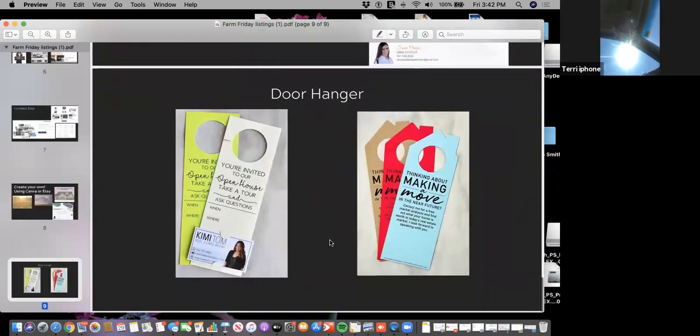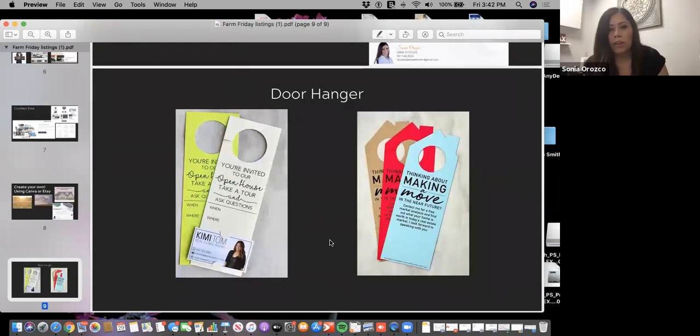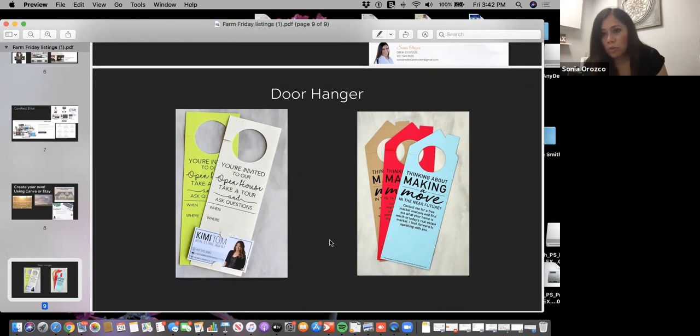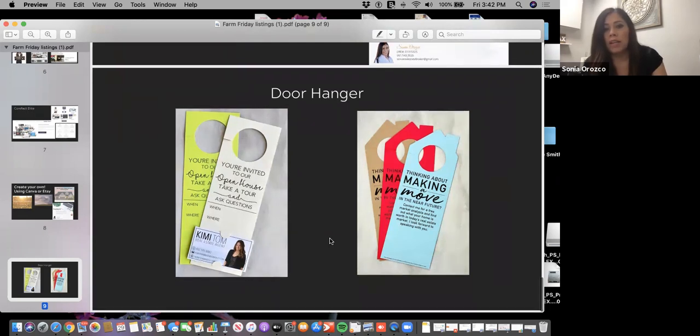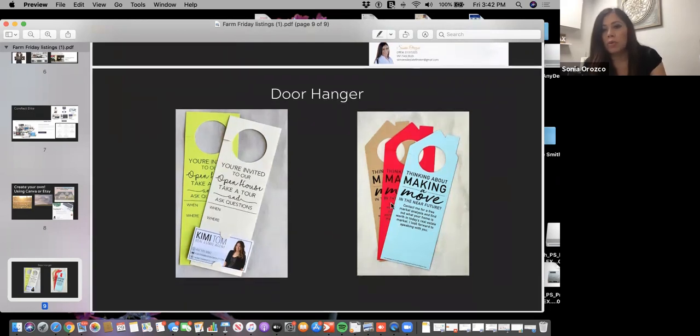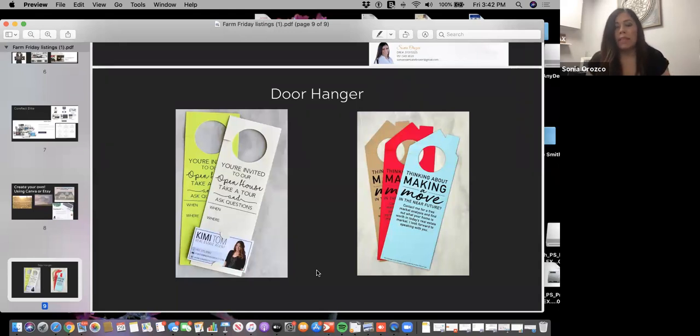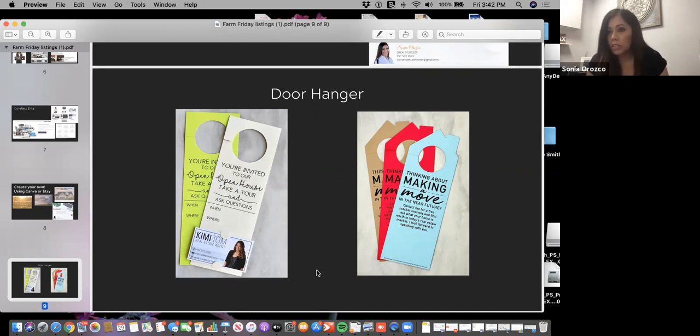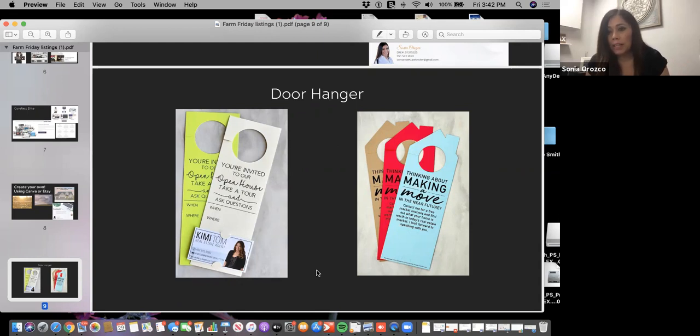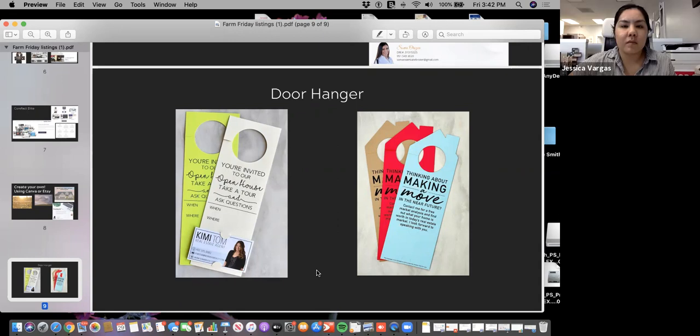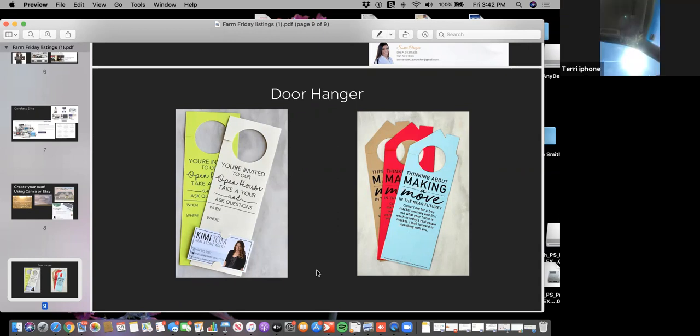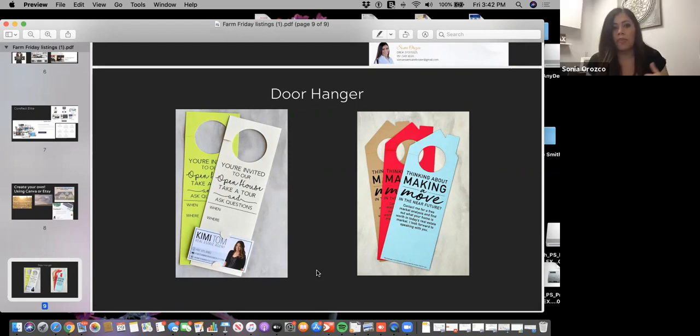These are some door hangers that were on Etsy. You can go to Etsy as well and find different vendors who do real estate marketing, and have them created to your branding, to your taste, to your liking. The whole key is you want it to be consistent. You want the color schemes to remain consistent. If you're thinking about updating your branding, I recommend you do that before you start heavily farming.